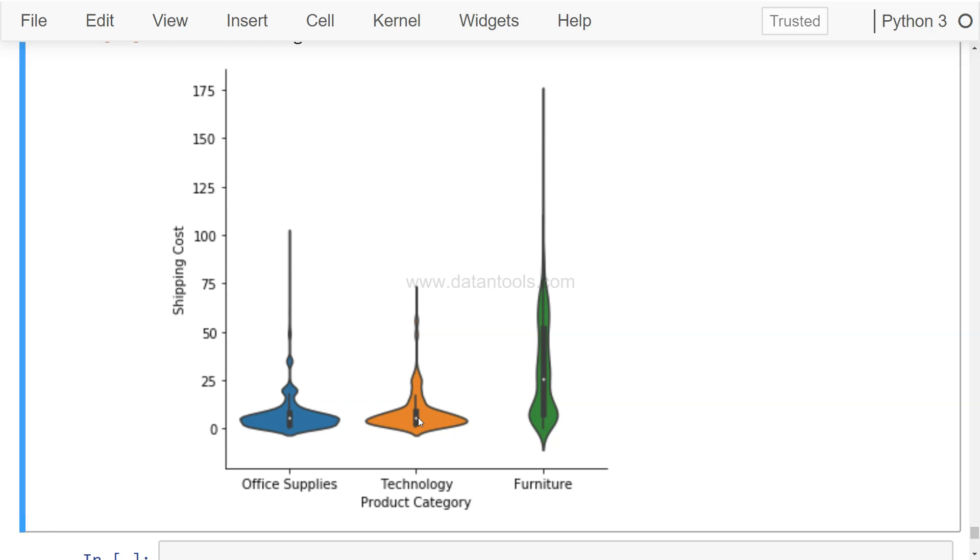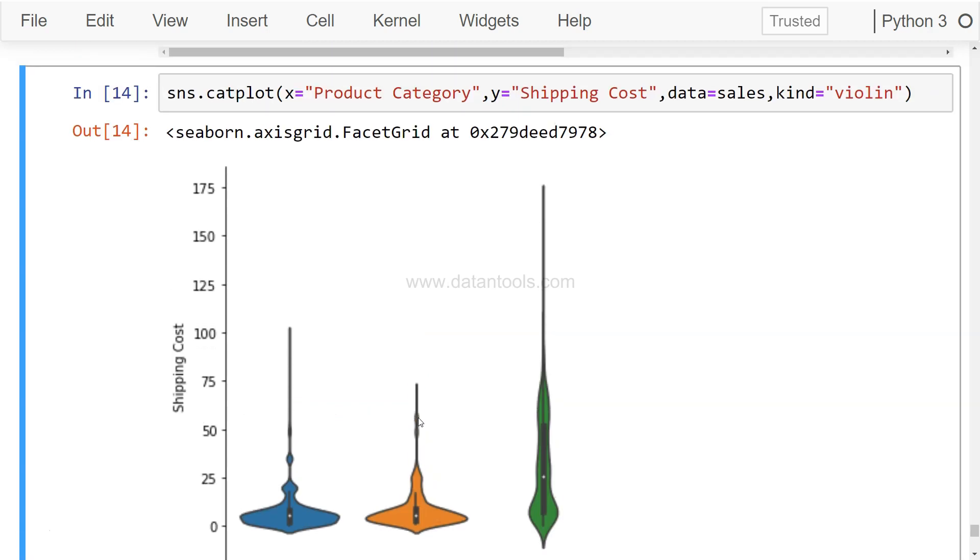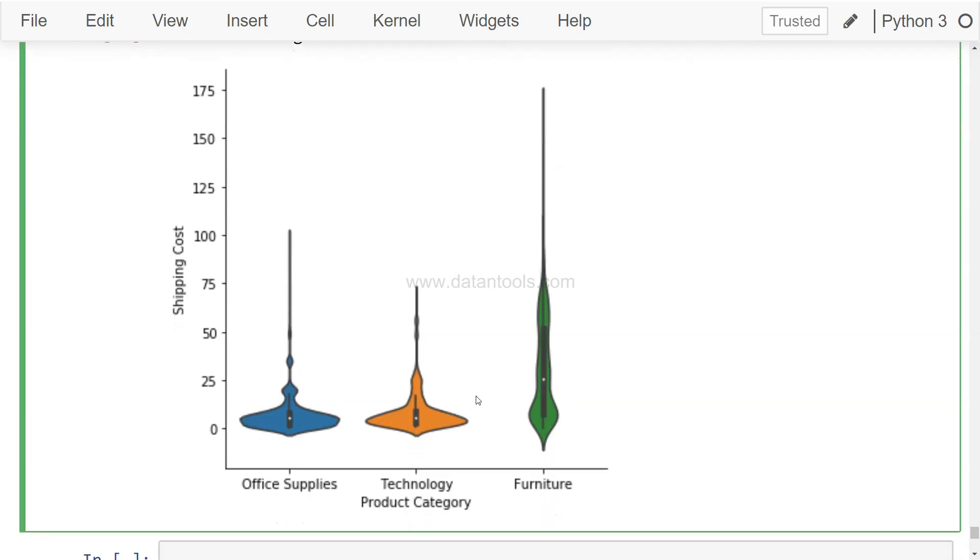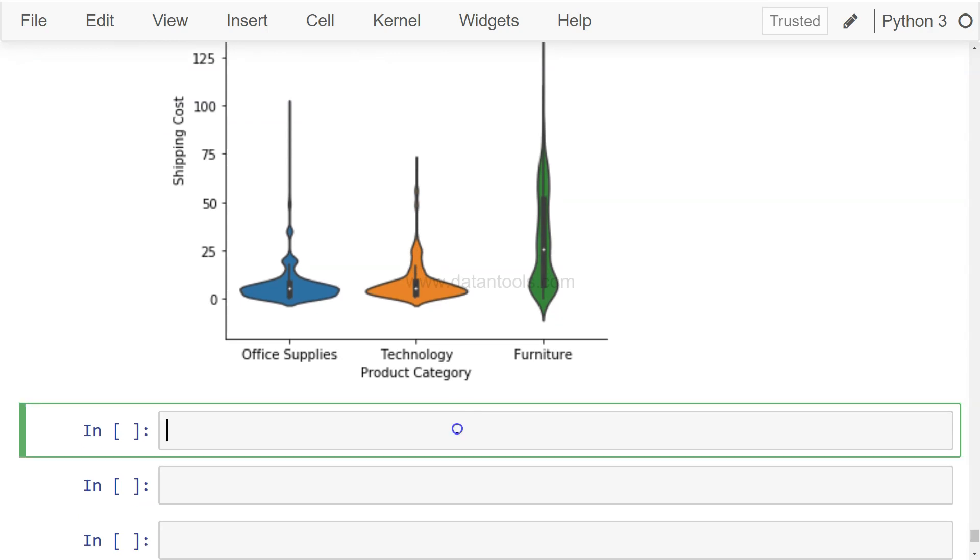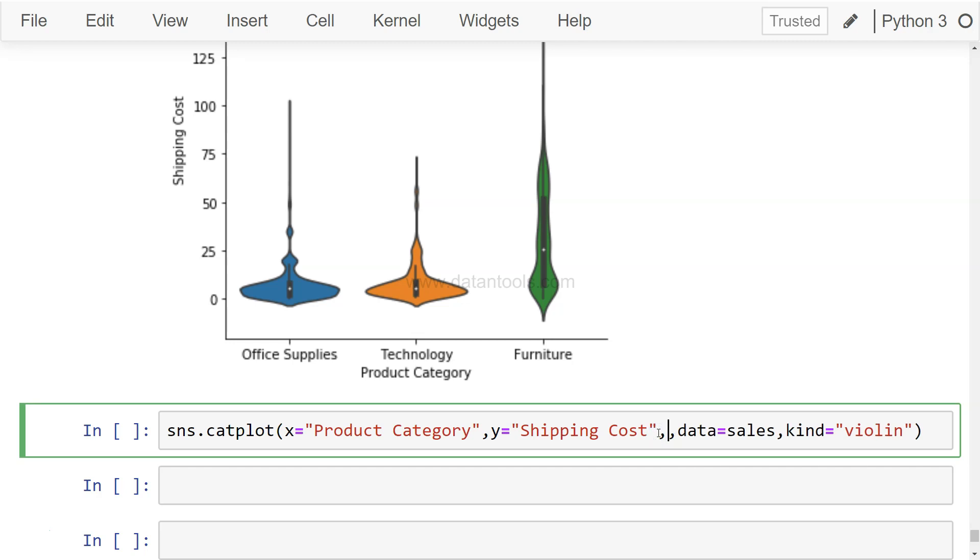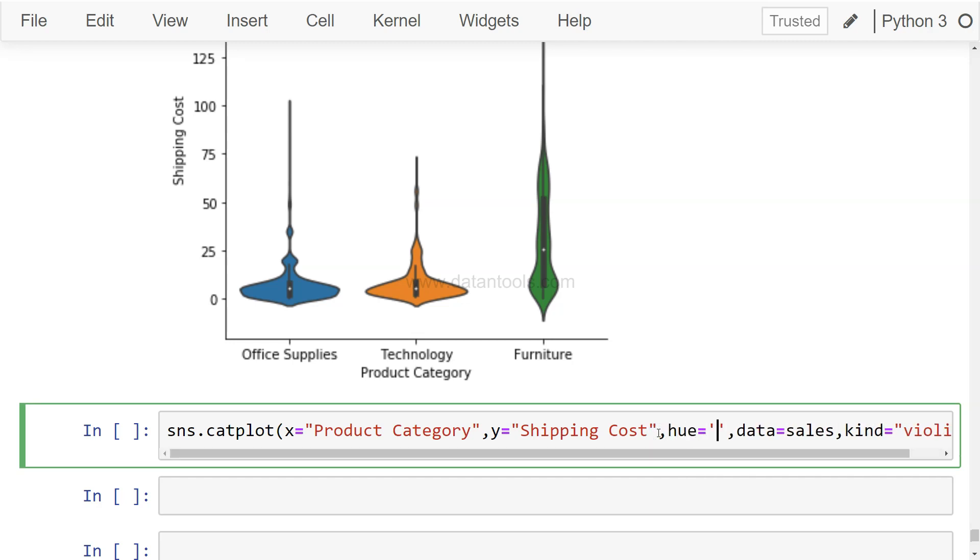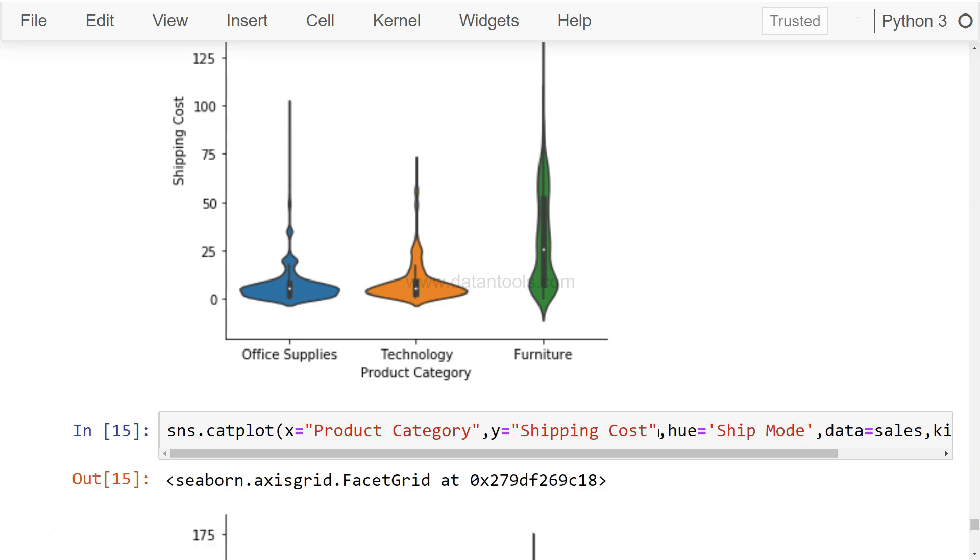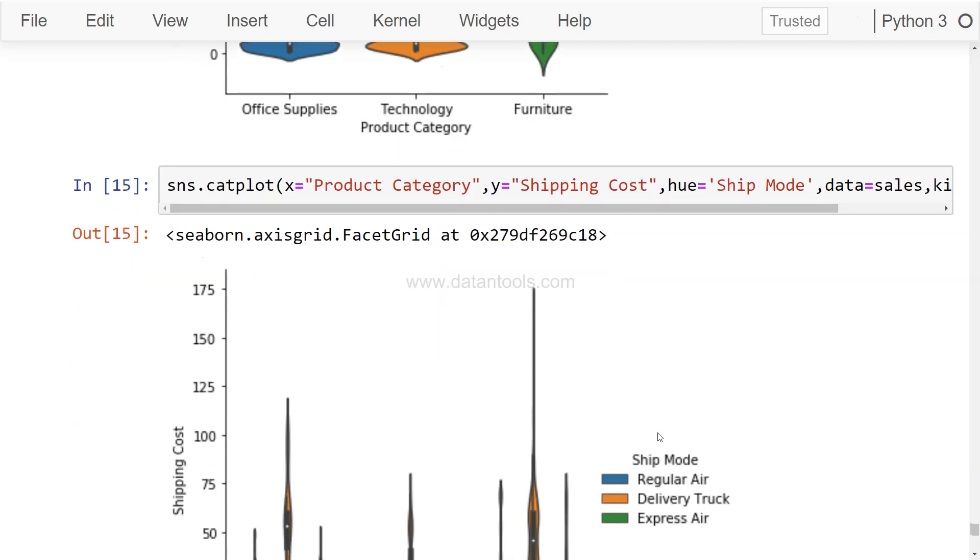Now let's say you want to see the shipping cost by their respective shipping mode. So if I paste it over here, the parameter which you might have seen earlier is hue, and there we can specify the ship mode.